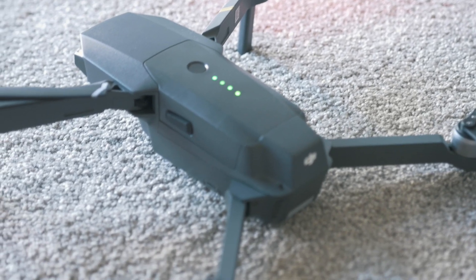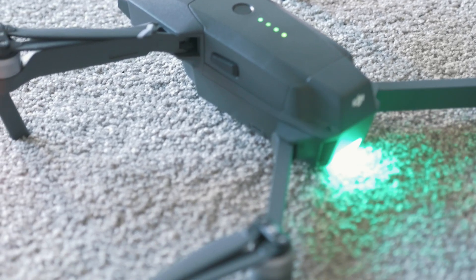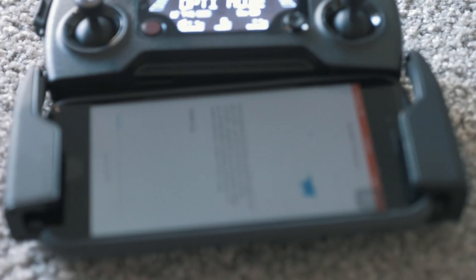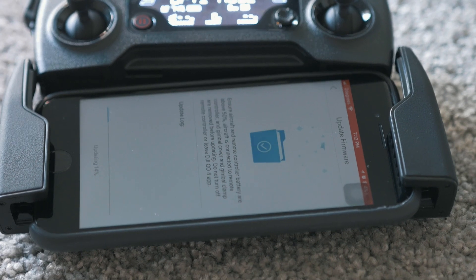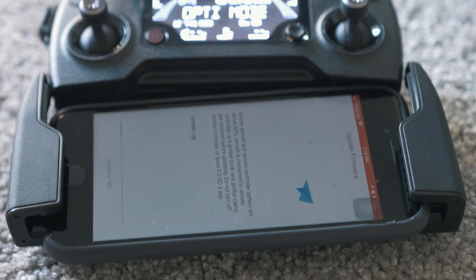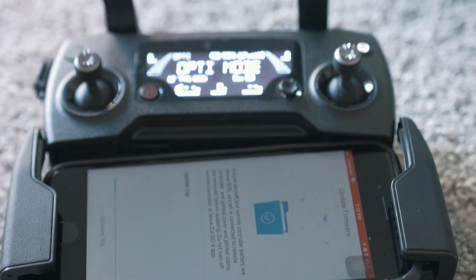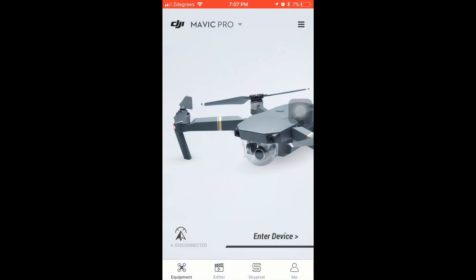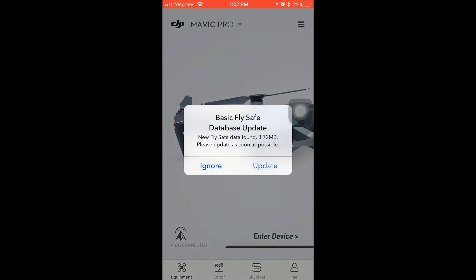Welcome back to Tech Apart. Today I will show you how to update Mavic Pro basic and precise fly safe database and Mavic firmware. So first, subscribe to the channel if you aren't, and launch your DJI GO app.